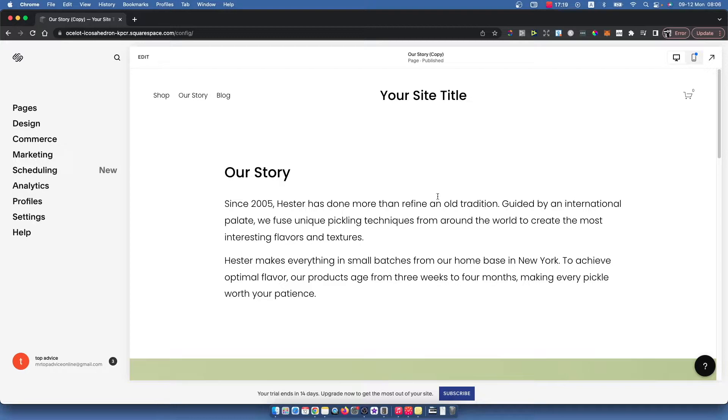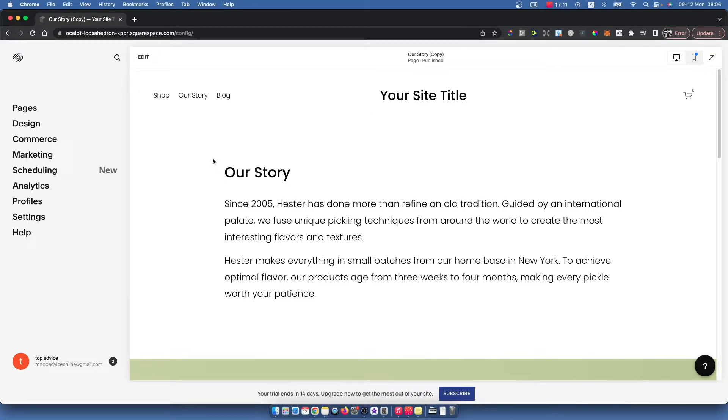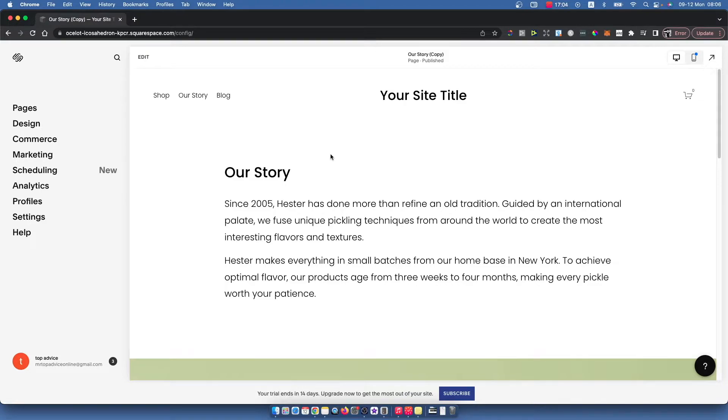So first, you need to go to Squarespace, log into your account, select the website where you want to delete a page, and then you should see a similar window like I can see right now.